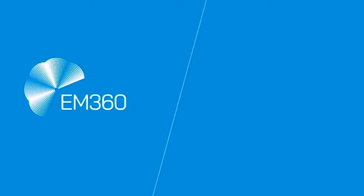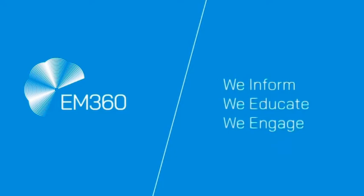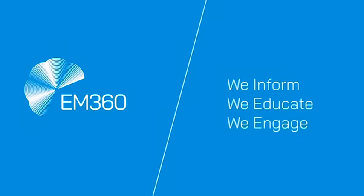Thanks for joining us today, and for more great daily content, please head on over to em360tech.com.